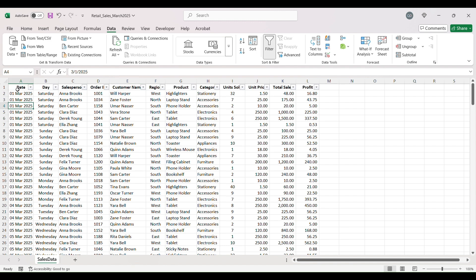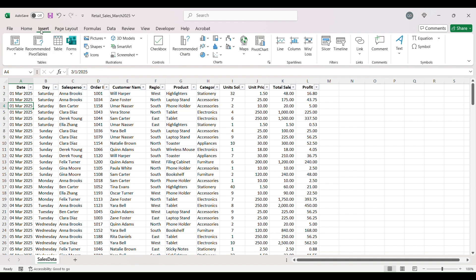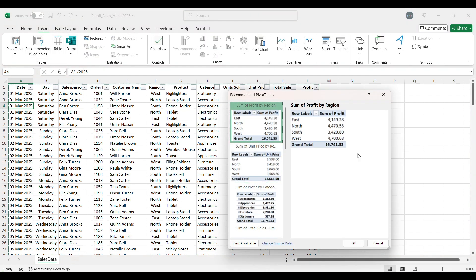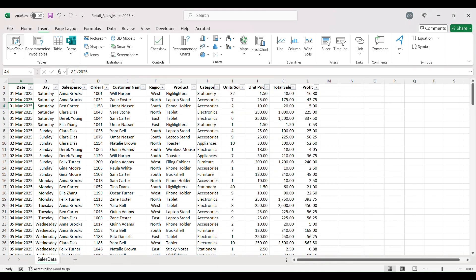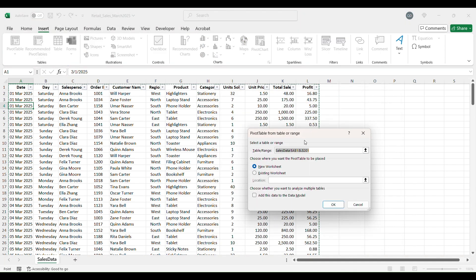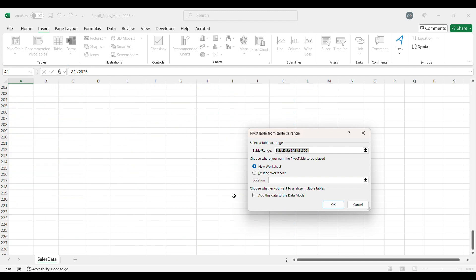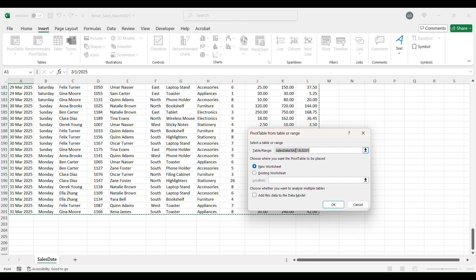To create a pivot table we can create it from the range directly. Go to Insert — it will give you some recommended pivot tables — but I'm going to create a new pivot table and it would automatically highlight your whole range. The only problem is it puts it in an absolute reference, locked from cell A1 to cell L201, so if you add new data you'll have to insert lines above the last line, which makes it complicated.